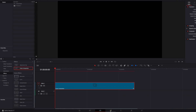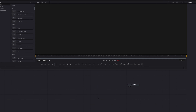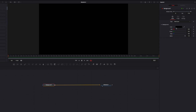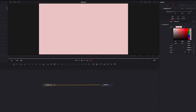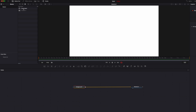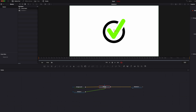We'll take it directly to the fusion page and connect the background node to media out one, then change the background to white so that the icon stands out a little bit more. Next we're going to bring in the icon and connect it to the background node as a foreground.